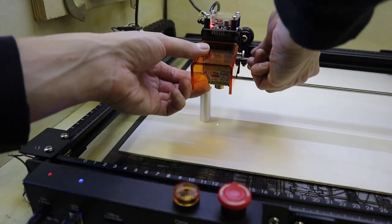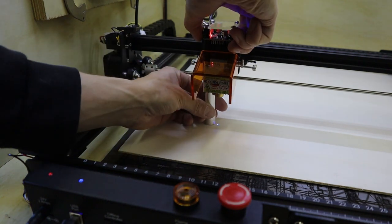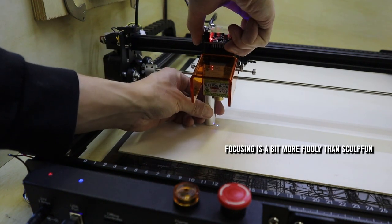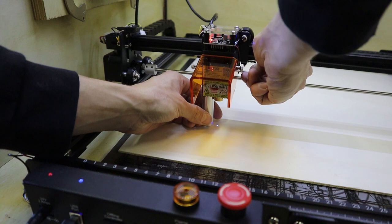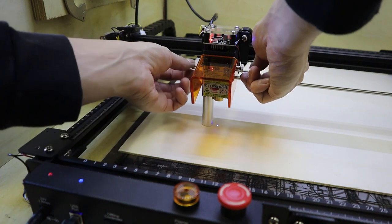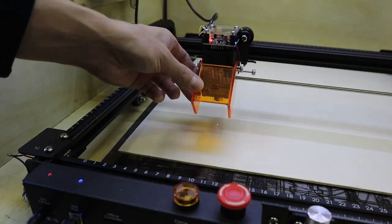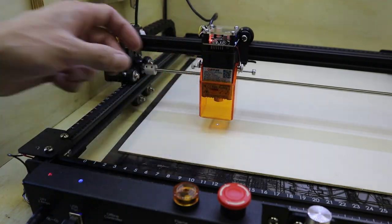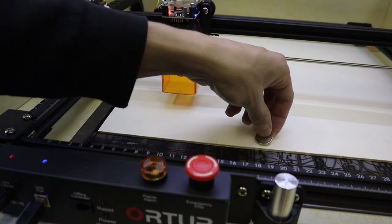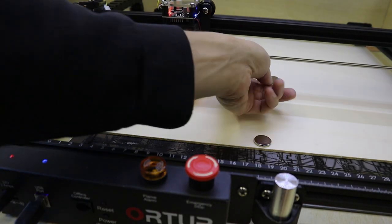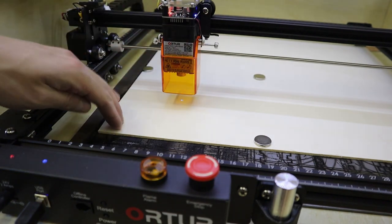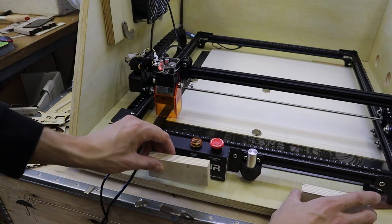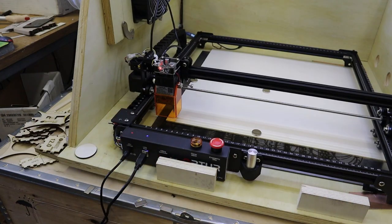First, we are going to do the standard engraving test on poplar plywood. The plywood often comes a little warped, but I use a 2mm steel plate under my laser so the wooden boards can be easily held down with magnets.